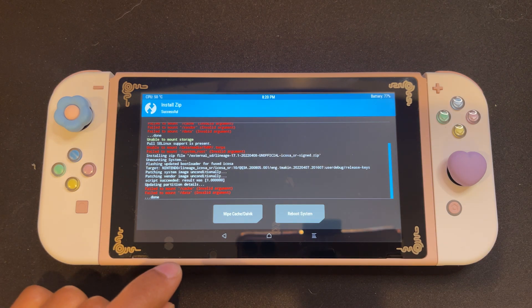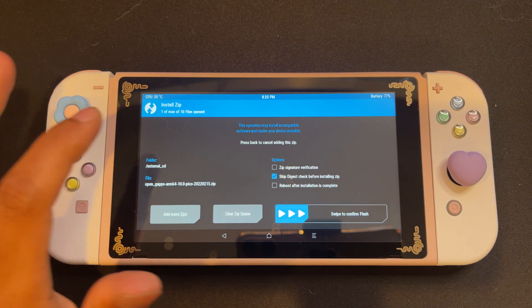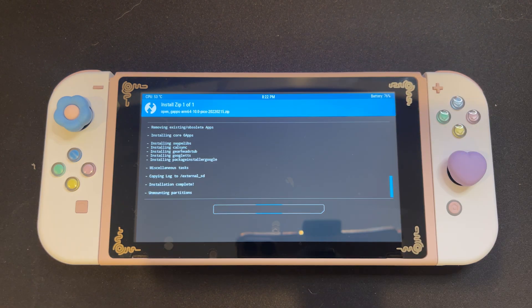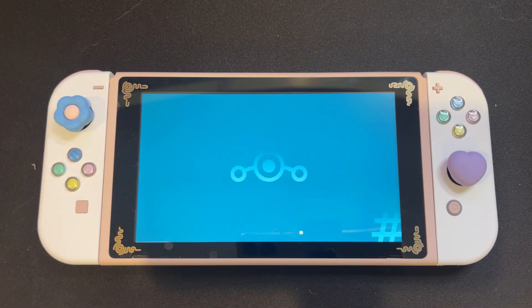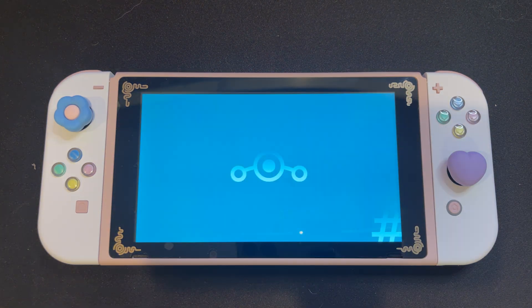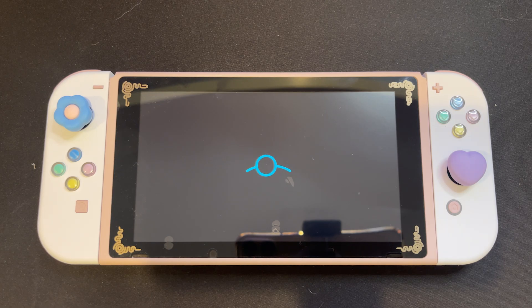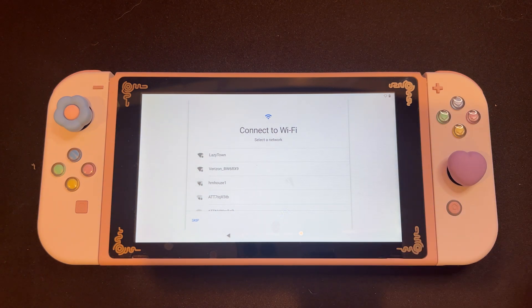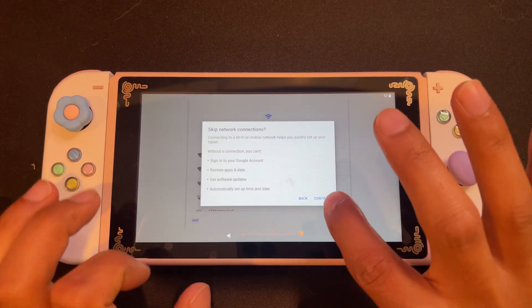Once finished, click on the back arrow. Now we can install OpenGApps. Again, swipe to confirm. This will begin the download and now we just wait for it to finish. Once it's finished installing, we're going to select Reboot System. This will boot us up into Android, and just a heads up — the initial startup can take a really long time, especially depending on the quality of your SD card.